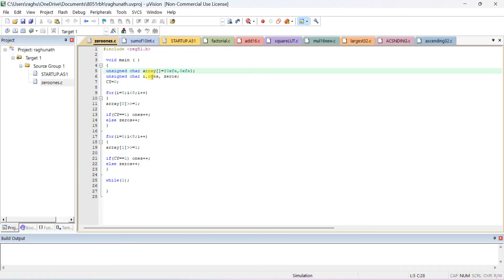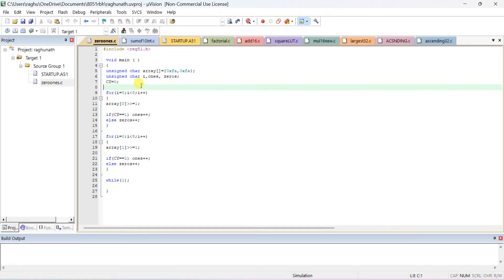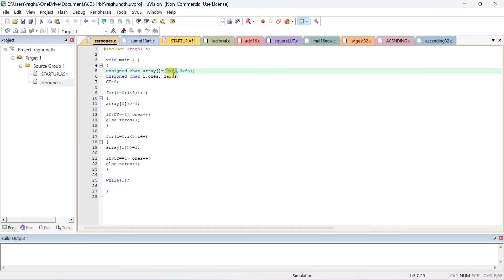Declare unsigned char i; variables ones and zeros are used to store the number of 1s and 0s. char c is equal to 0 — initially this is a carry bit flag. First, we check the first number: array[0] — I can give any number, for example 57.